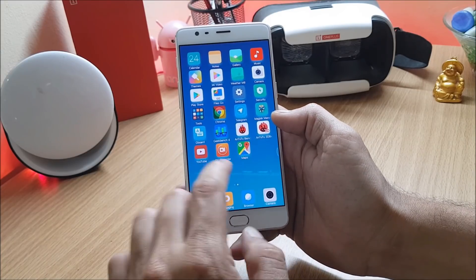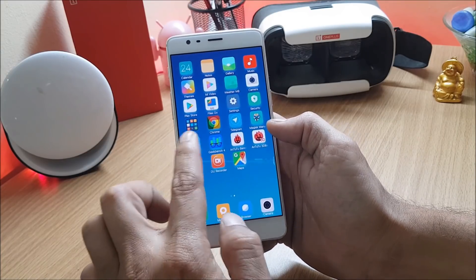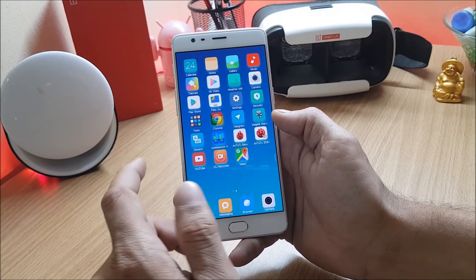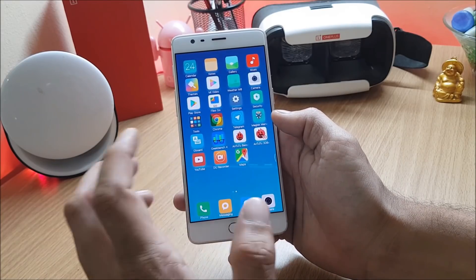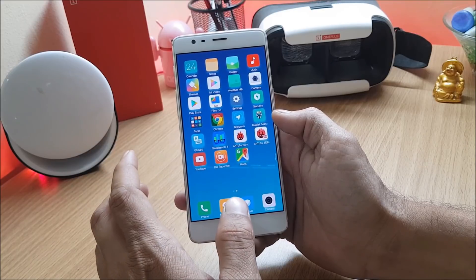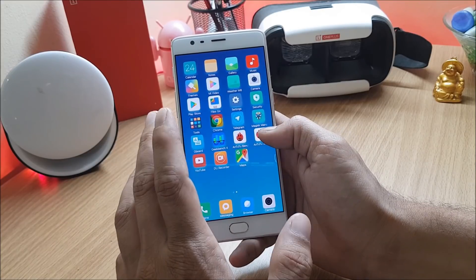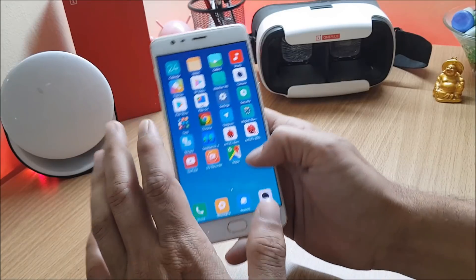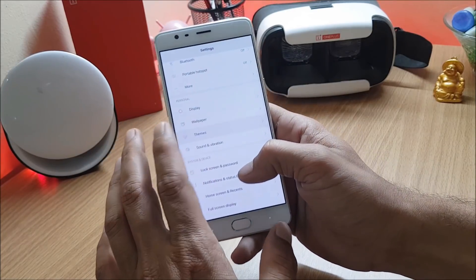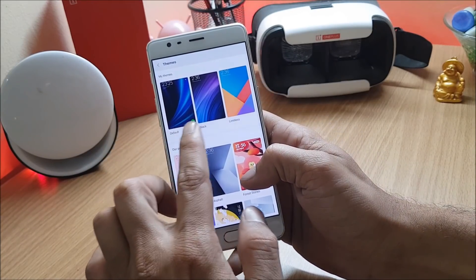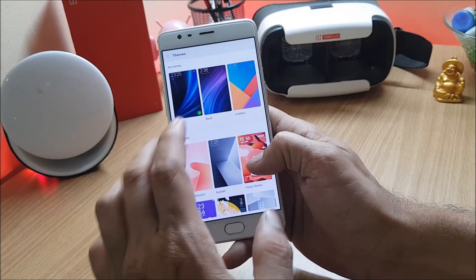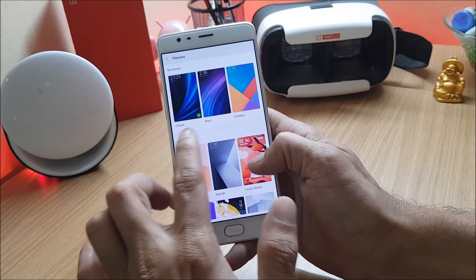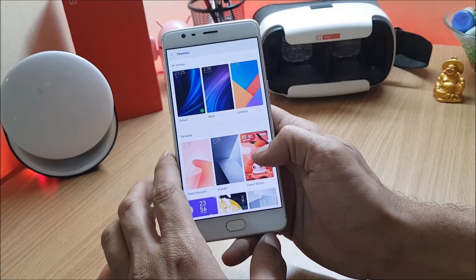One more thing what you'll notice is the shadow under icons. This can be disabled from settings. You guys can check out all the settings because this ROM has lots of customization options. You also get few themes on this ROM which are pre-installed that can be found under settings under themes. You get default, black and limitless. Black is the new edition which they have done or else we used to have default and limitless on MIUI 9.